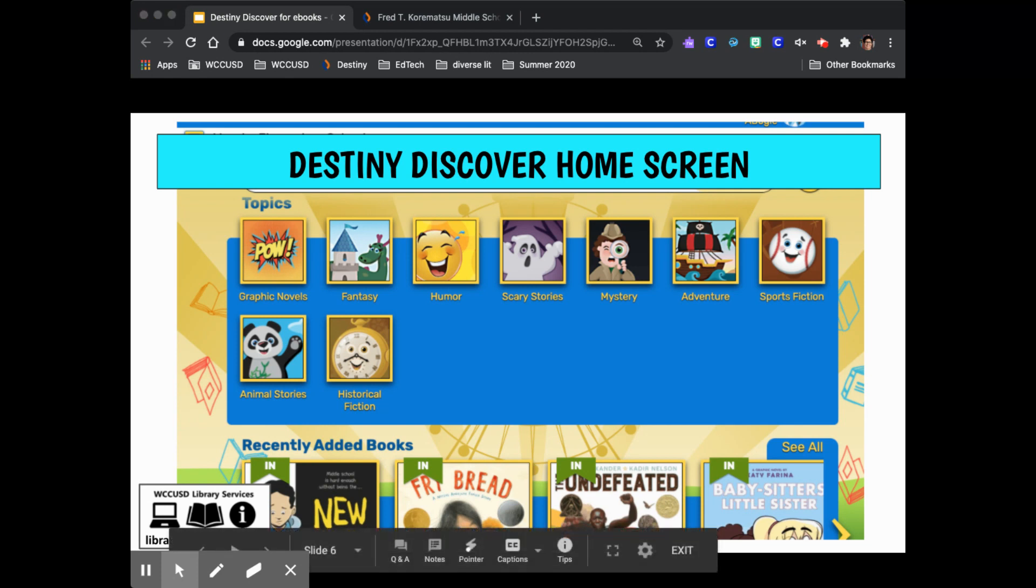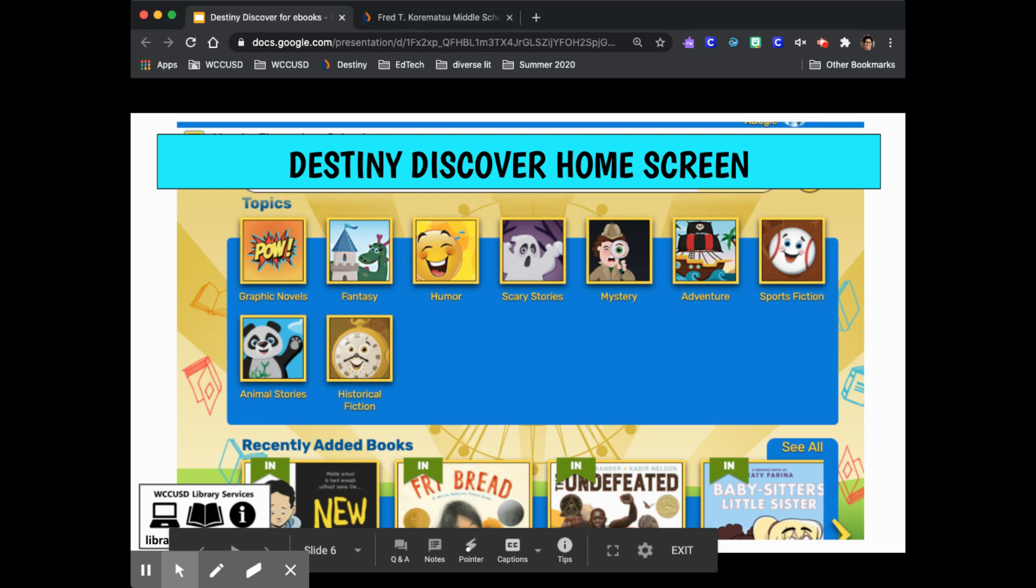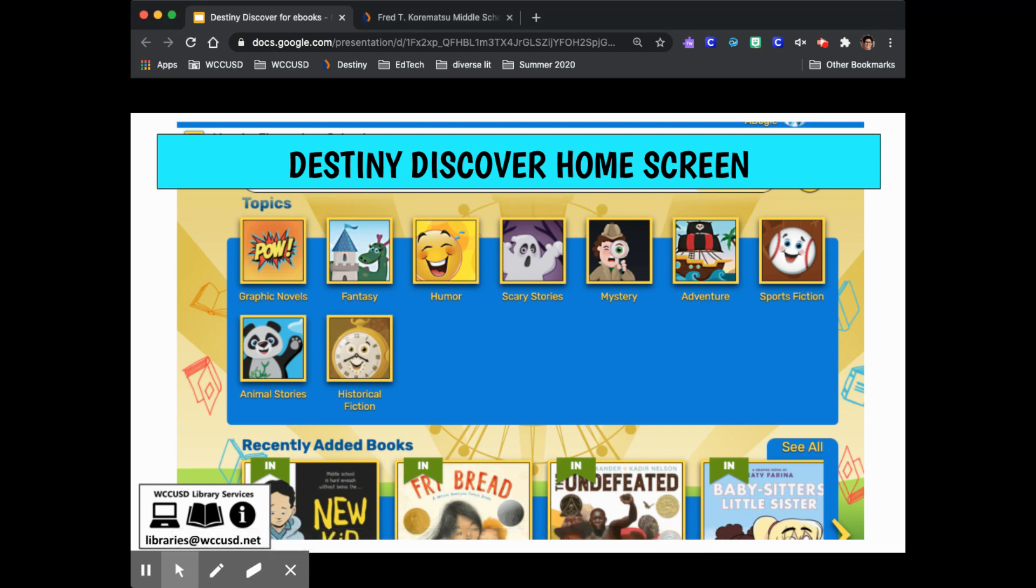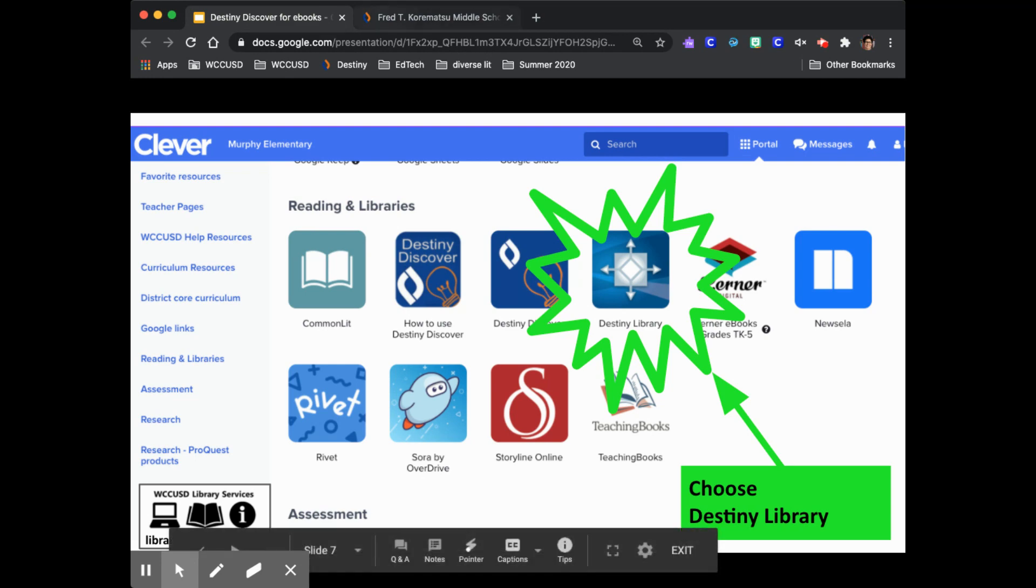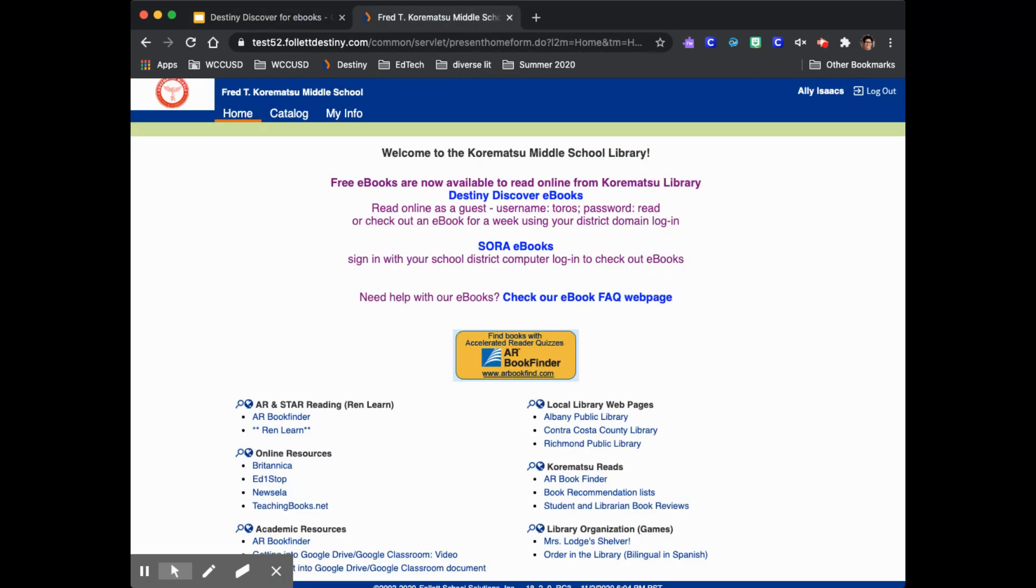If going into Destiny Discover through Clever ever doesn't work for you, you can get to the same page by going through the Destiny Library tile in Clever. Once you click in you'll see this screen. Choose the catalog tab.